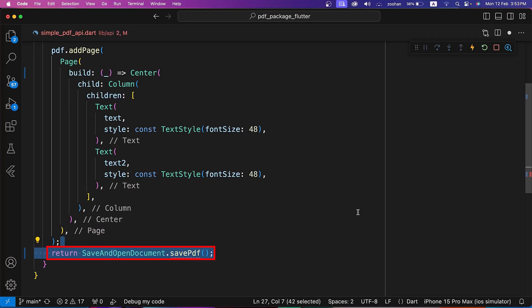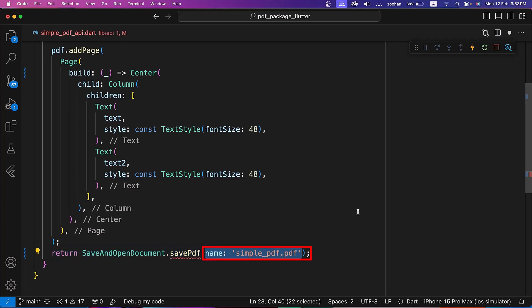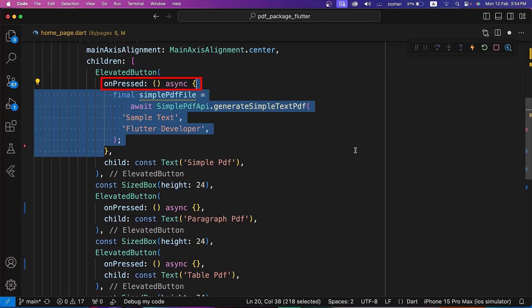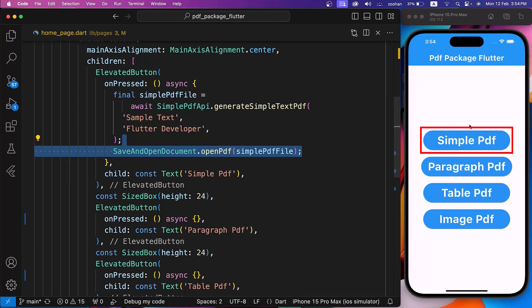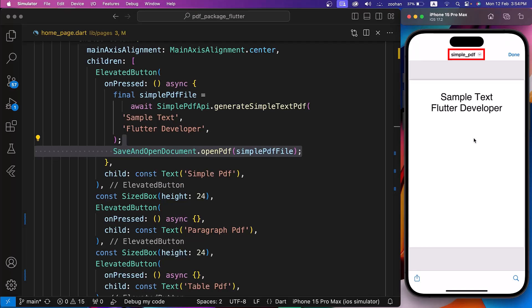After the AddPage method, we are calling the SavePDF method from the SaveAndOpenDocument class. For the name, we are using 'SimplePDF', and for the PDF we are assigning the above PDF document. Inside the OnPressed property of the SimplePDF button in the home page, let's call the GenerateSimpleTextPDF method of the SimplePDFAPI class with two random strings to show in the PDF, then call the OpenPDF method of SaveAndOpenDocument. After hot restart, click on the SimplePDF button and the PDF with the SimplePDF name is generated and opened successfully.